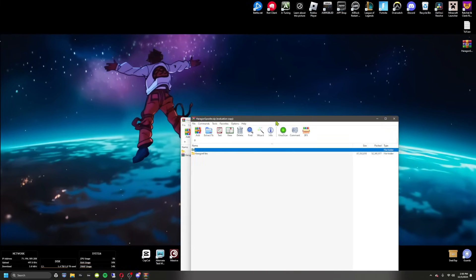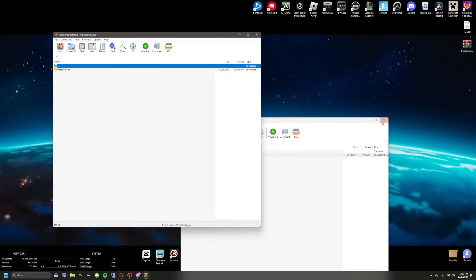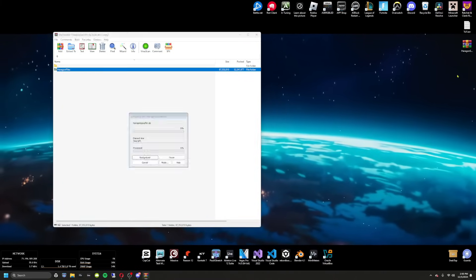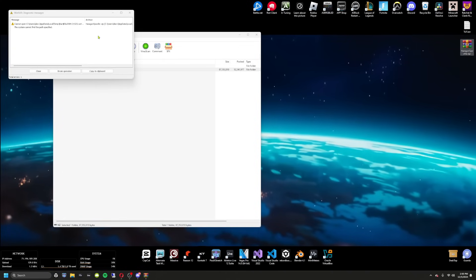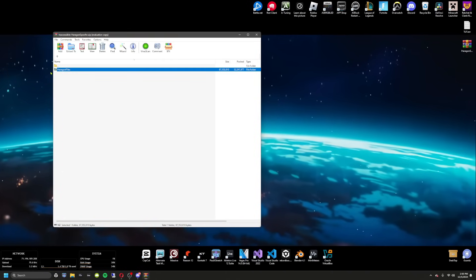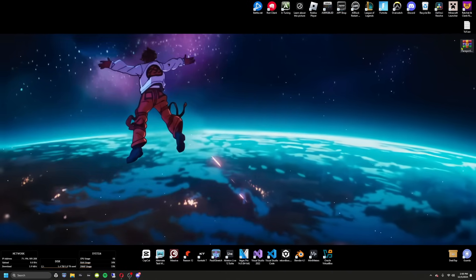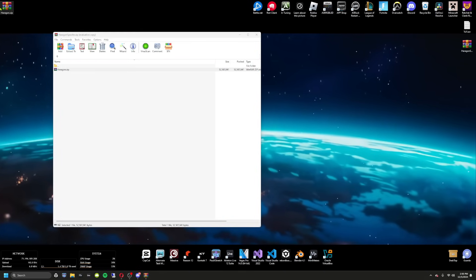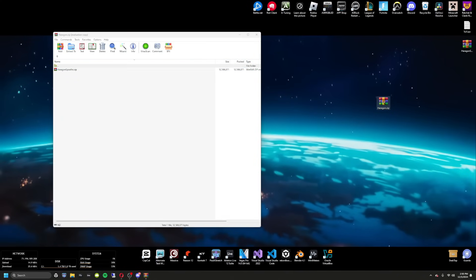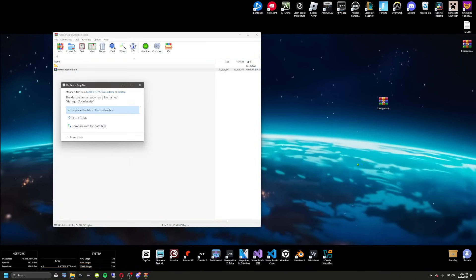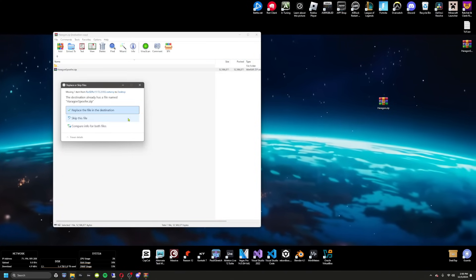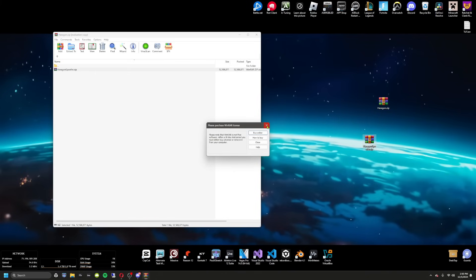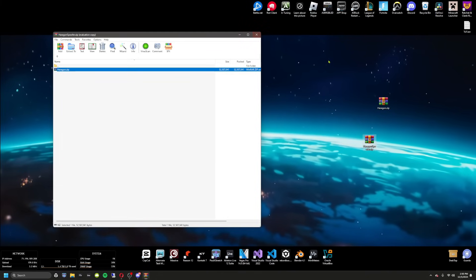Drag the downloaded file onto your desktop and open it. You'll see a couple of files inside — find the main file, that's the one you want. Go ahead and drag it to your desktop. If that doesn't work, you'll need to do it individually, which is why you need WinRAR or a similar tool.